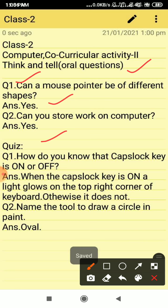Now question number two, name the tool to draw a circle in paint. We draw the circle in paint with the oval tool. So you all have to do these questions also in your fair notebook because these questions can come in your exam.